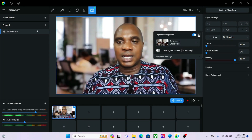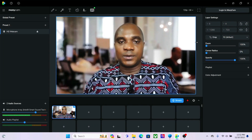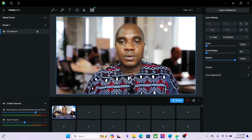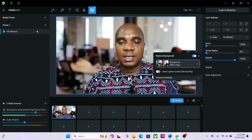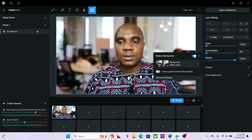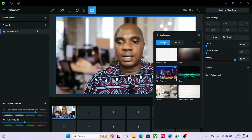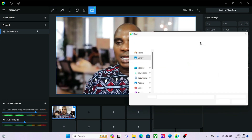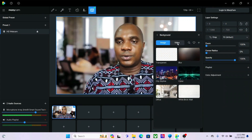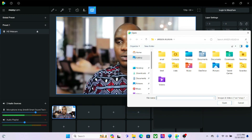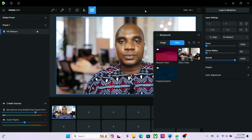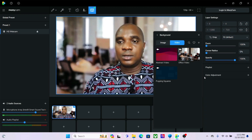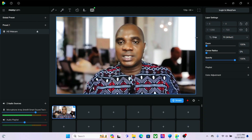You guys can see that this is a video background playing. You can also add your own background — click here, browse your picture, add your picture, or go over to video and add your own video. So with this setting, let me leave this setting and come over to Deep Face Live.